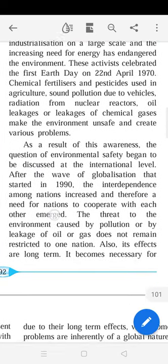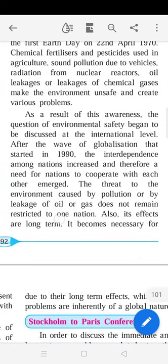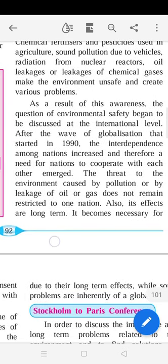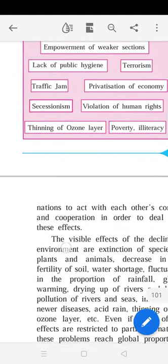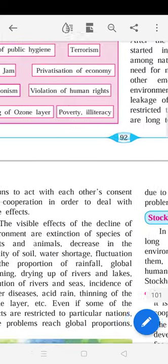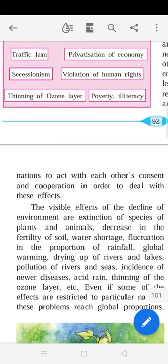As a result of this awareness, environmental safety began to be discussed at the international level. After the wave of globalization that started in 1990, interdependence among nations increased and a need for nations to cooperate emerged. The threat to the environment caused by pollution or by leakage of oil or gas does not remain restricted to one nation, and its effects are long-term, making it necessary for nations to act with each other's consent and cooperation.